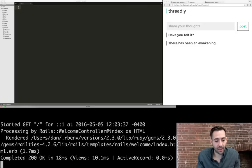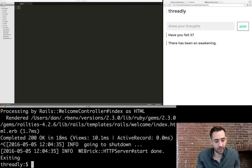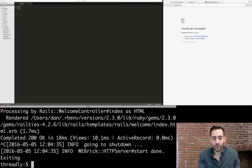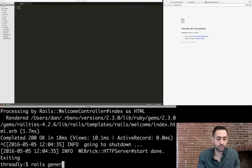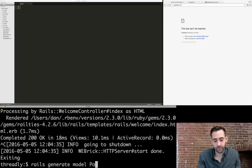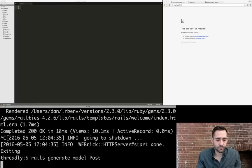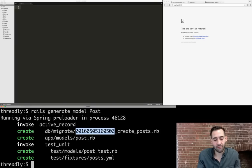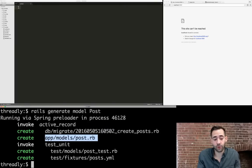We exit the Rails server with Ctrl+C, then generate a model from the command line. We run `rails generate model post`, which creates a couple of files: a migration file in `db/migrate` with a timestamp called `create_post`, and `app/models/post.rb`. Those are the two we're going to focus on today.